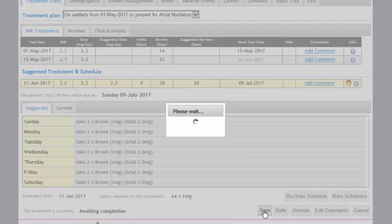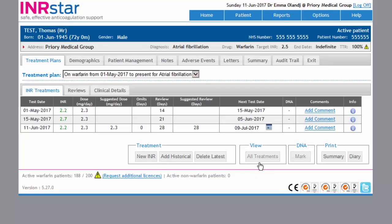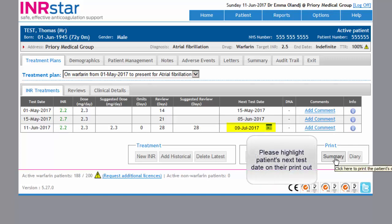Clicking Save — because this is a test patient, the system was unable to connect to System One, so we click Cancel. You can see that all the information inputted by the HCA is now stored in INRSTAR, and a summary can be printed for the patient in the form of a label, which gets stuck into their yellow book.